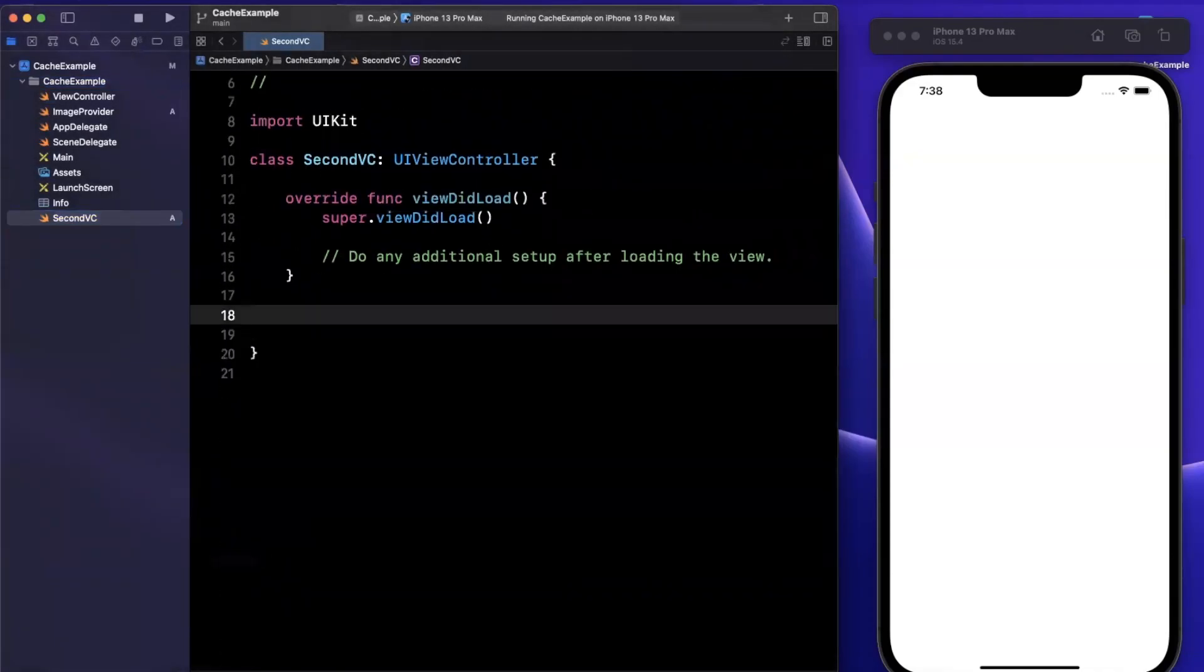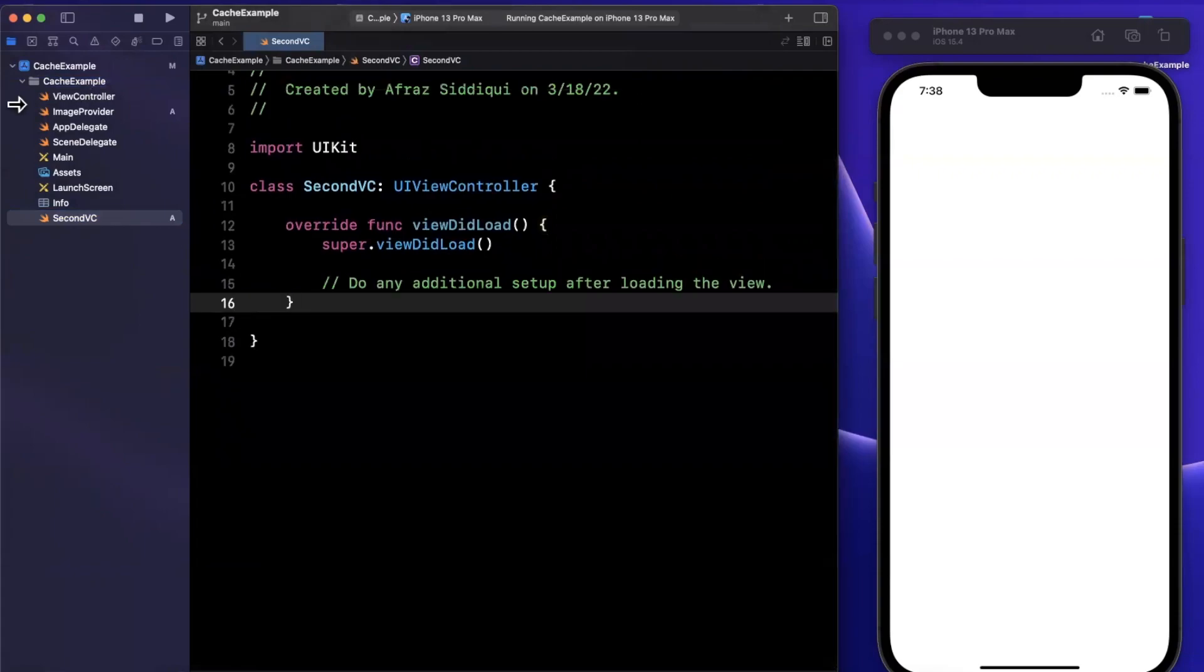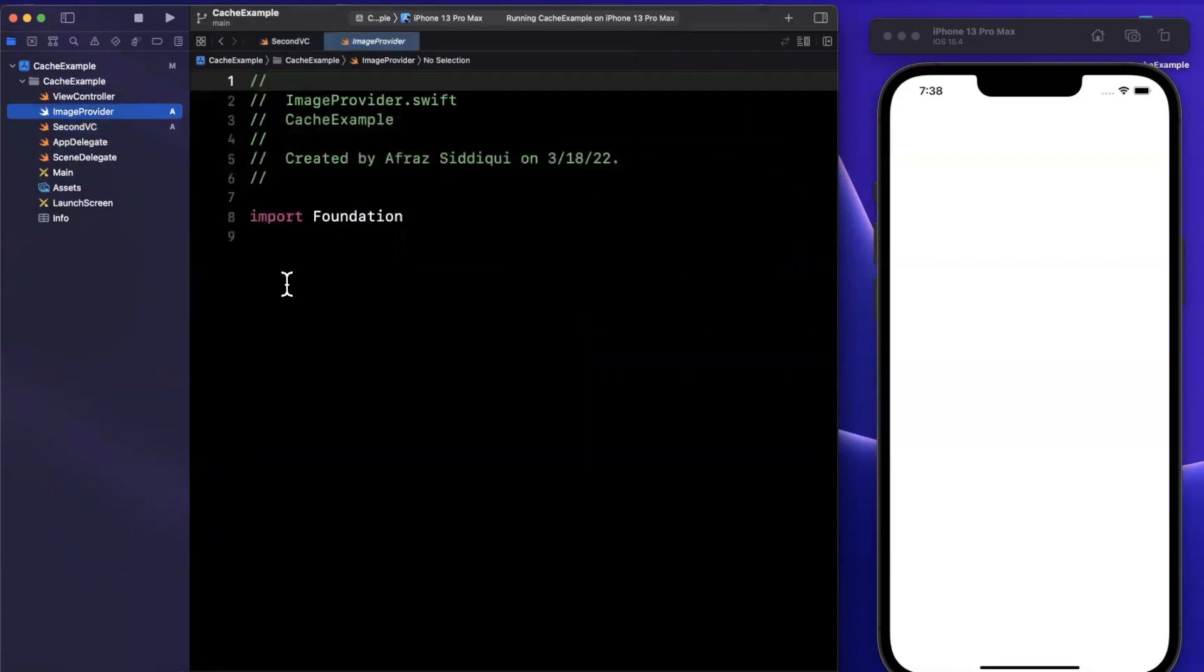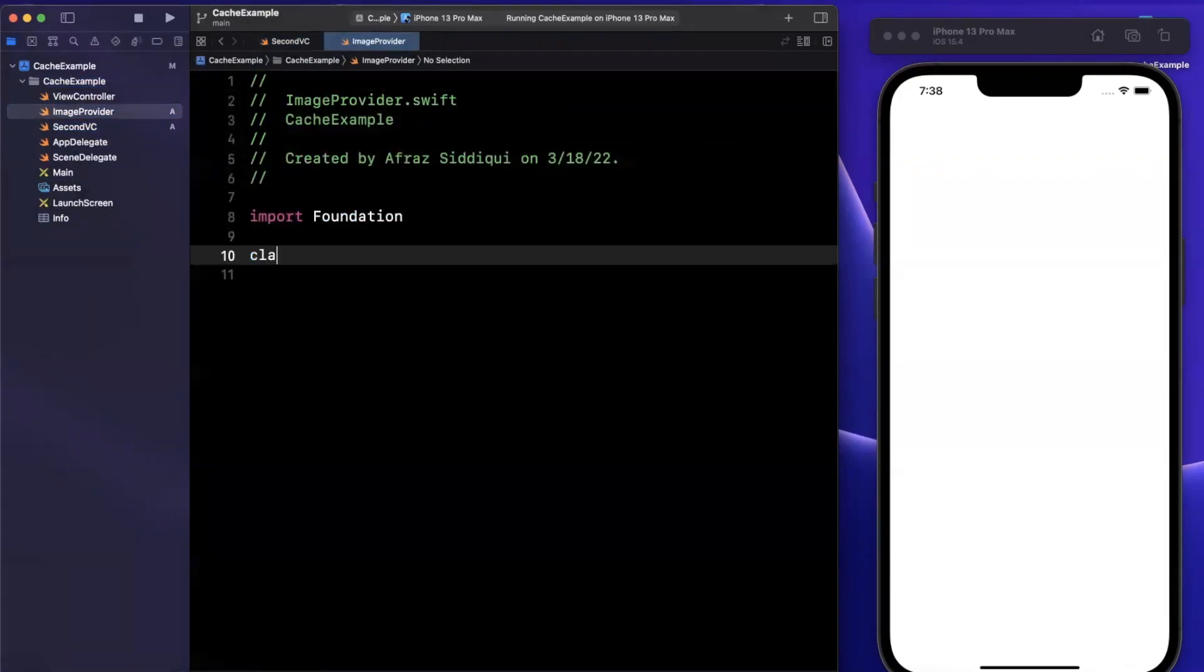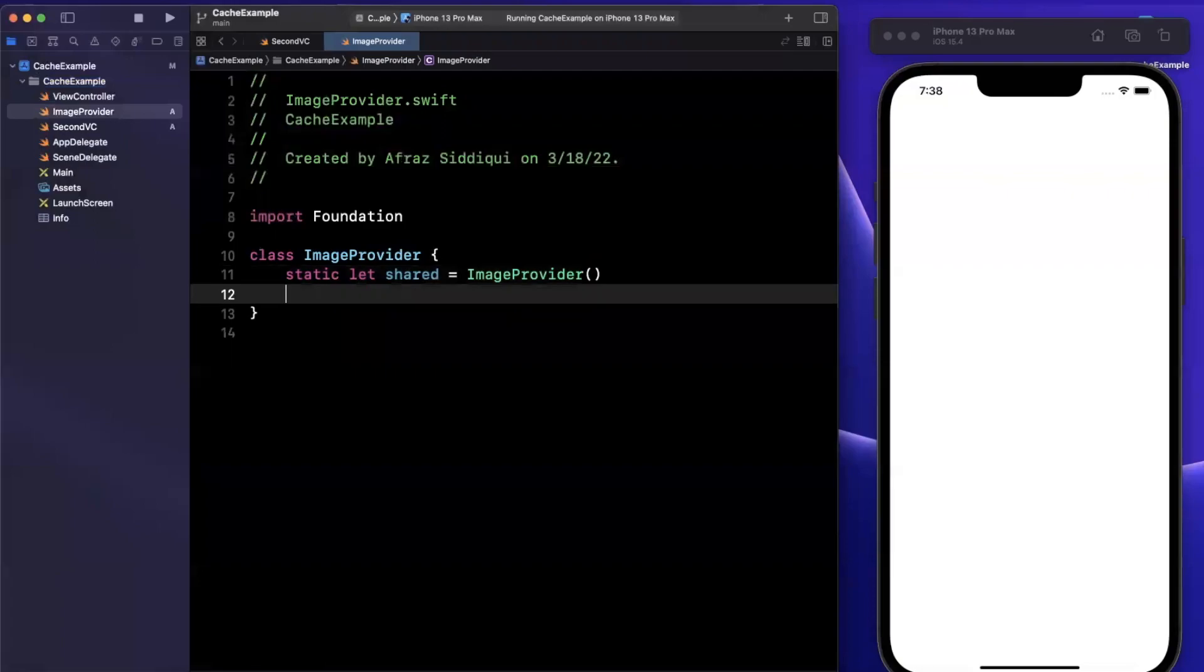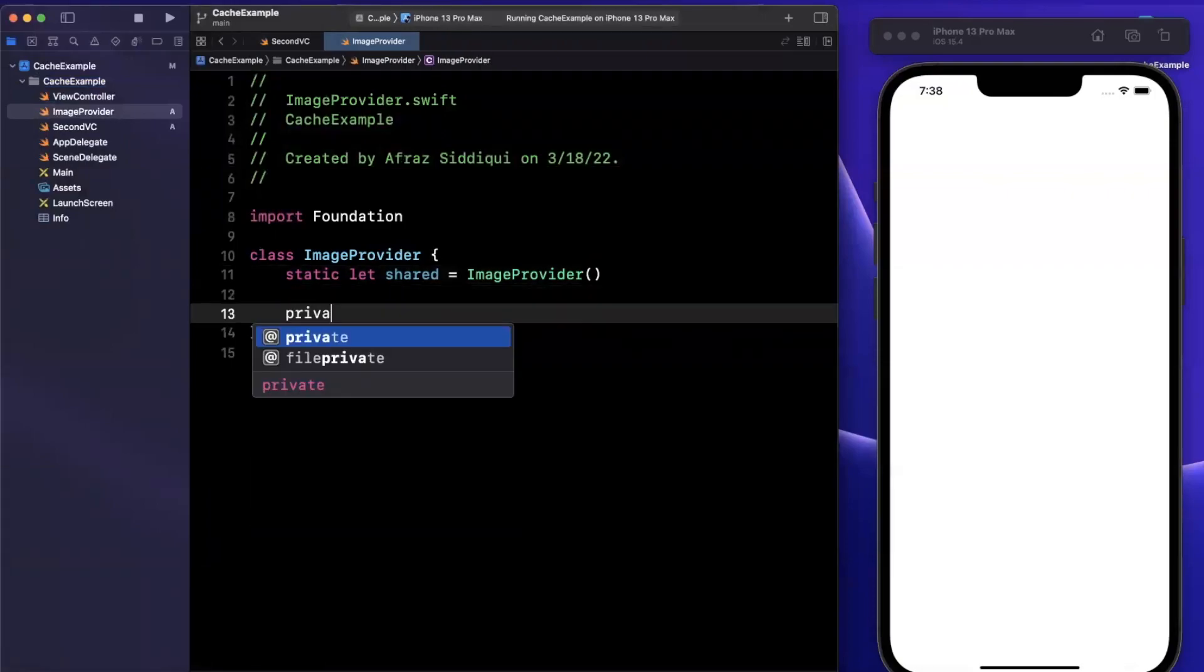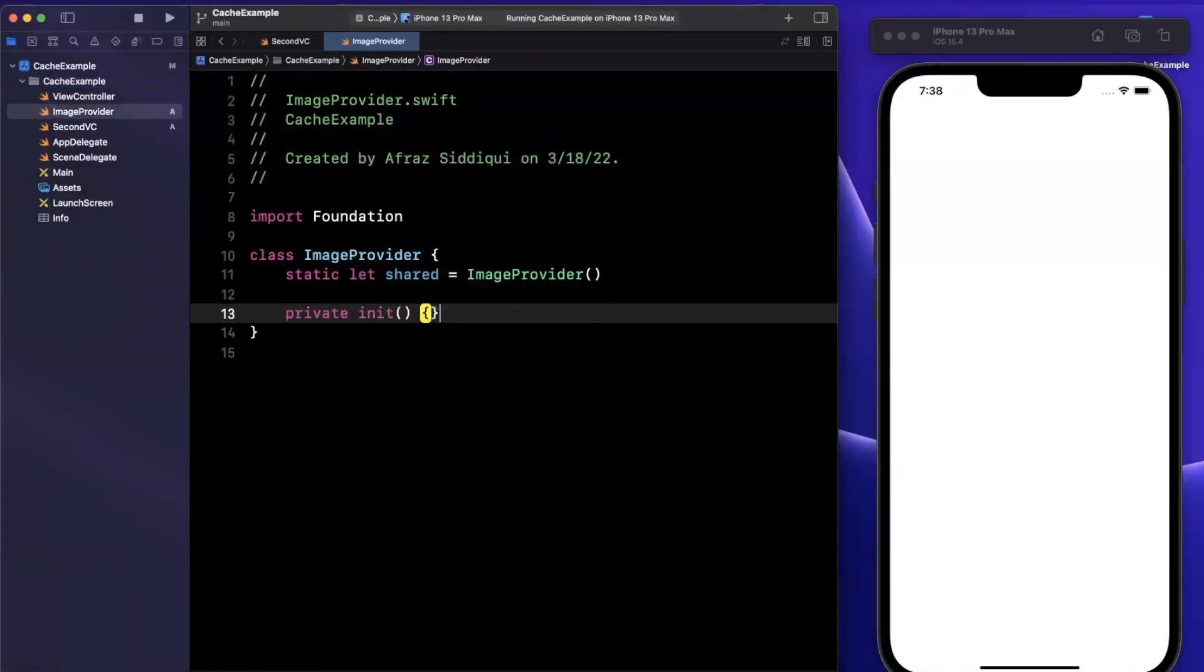Before we jump into the controller where we're basically just going to read from the image provider, let's actually talk about the image provider first, since this is where our caching layer will be. We'll create an image provider object. This guy is going to have a shared instance member since we're treating it as a singleton, and we'll privatize the initializer.